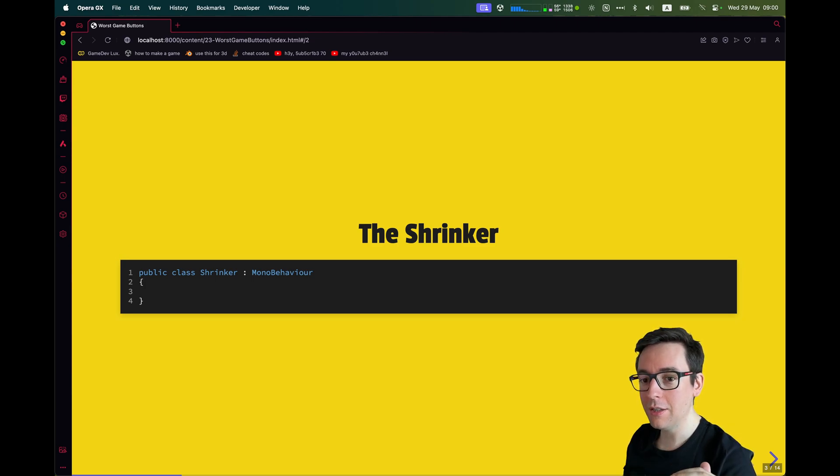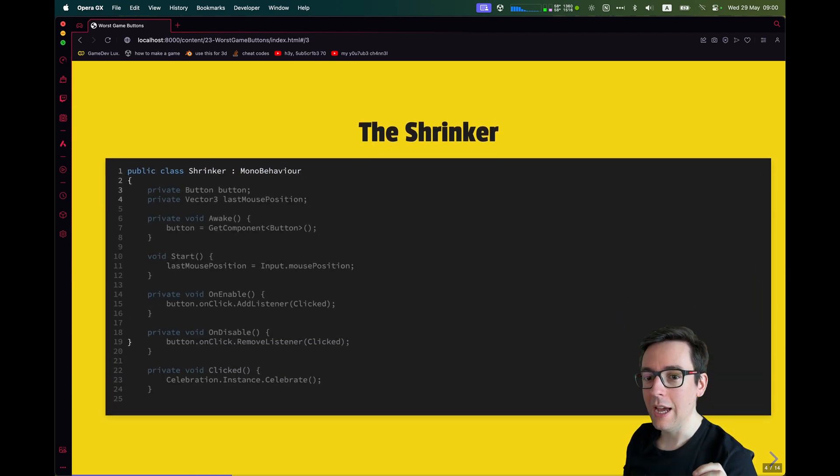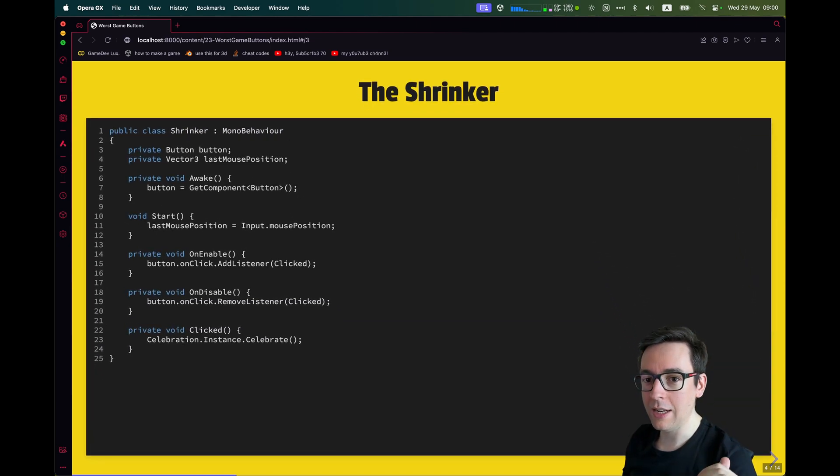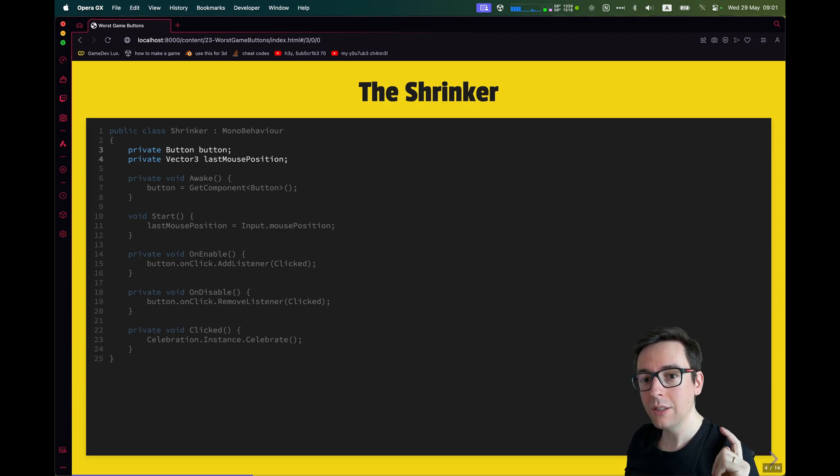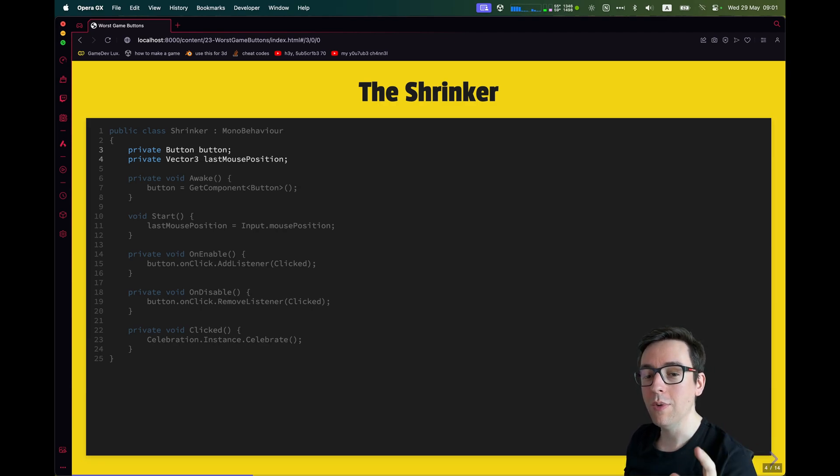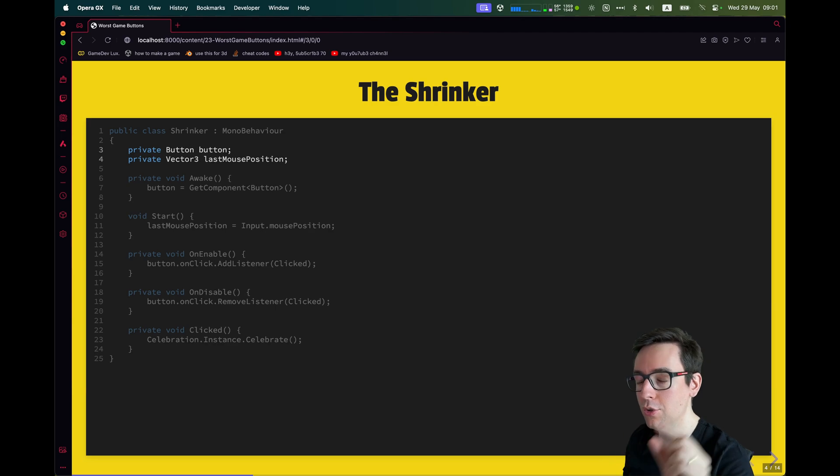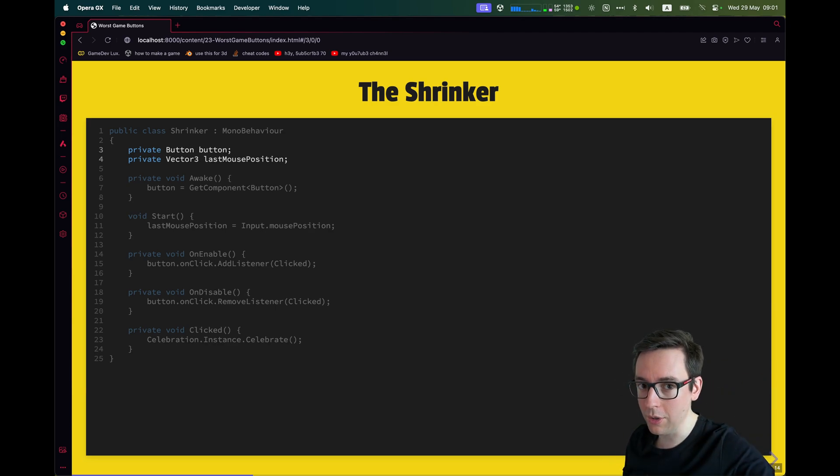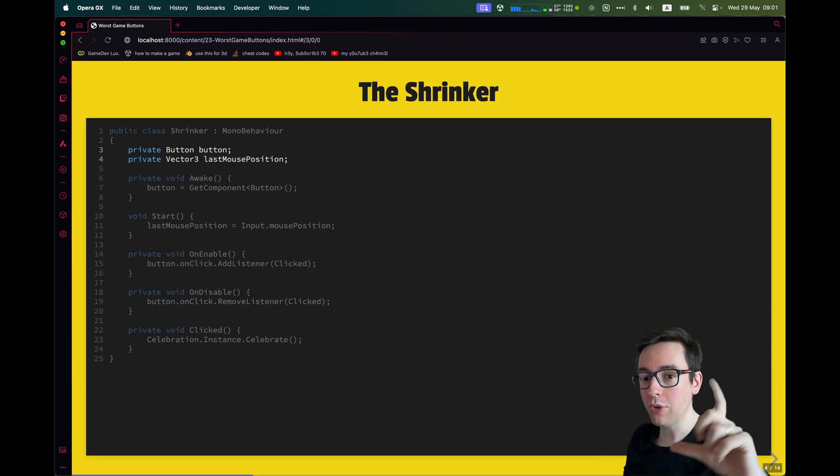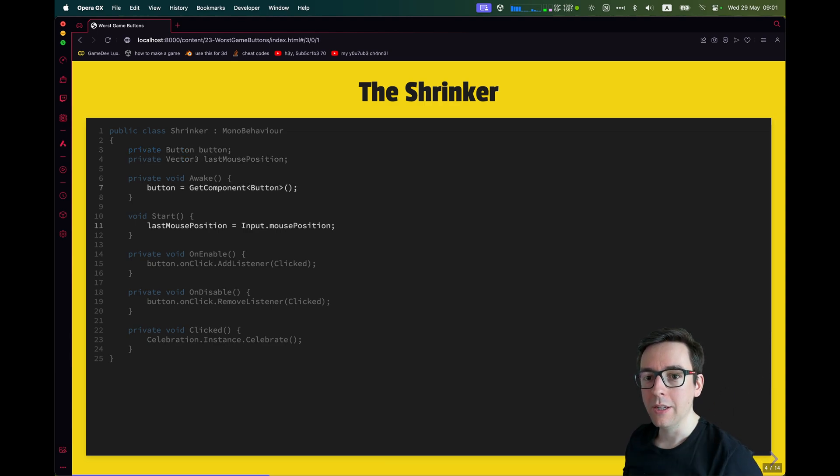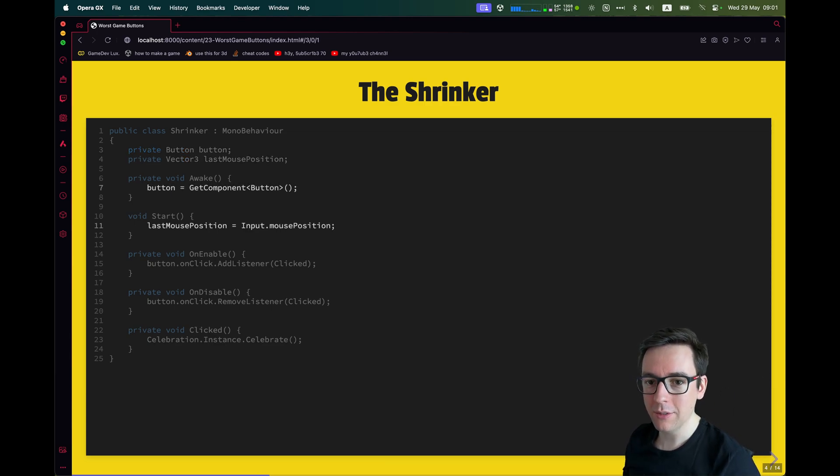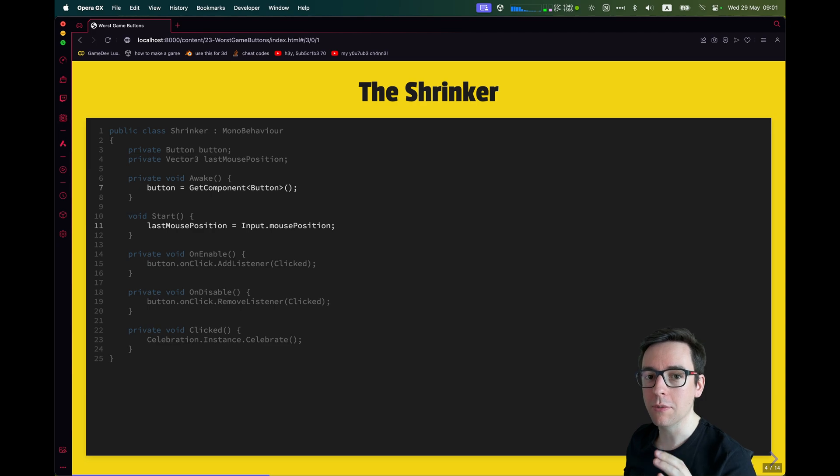You have a standard MonoBehaviour. You start like that. And then we're going to add a few things. So the first thing we're going to add is a reference to the button and the reference to a Vector3, which will store the last mouse position. You want to know where the mouse was and where it is now. So you can compute the difference between the previous and the current position.